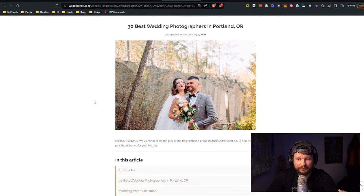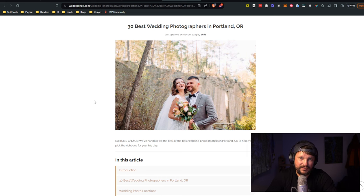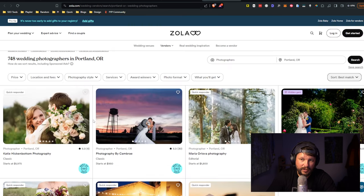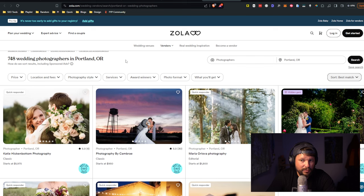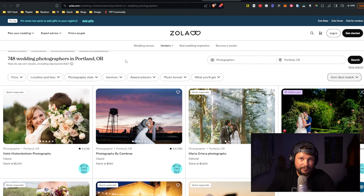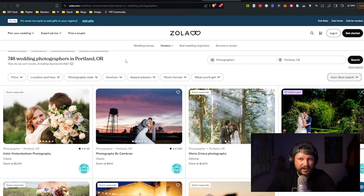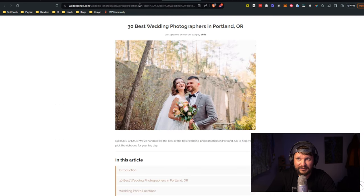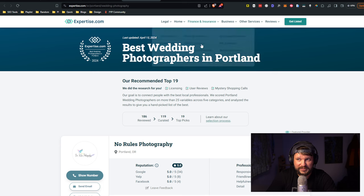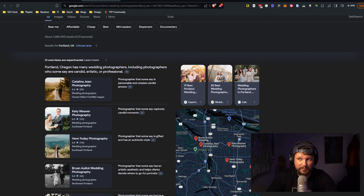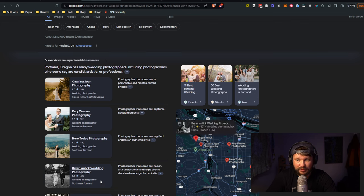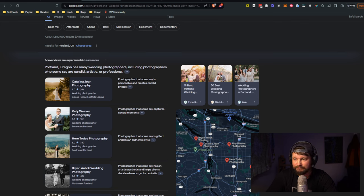A great thing to do would be to go to each of the sources and see if it's possible for you to sign up and whether it makes sense for your marketing budget. Sometimes these directories will have a business model that doesn't really make sense for you. Zola is one where the inquiries go through the Zola website.